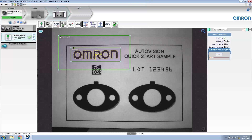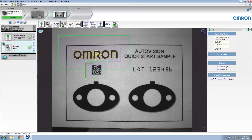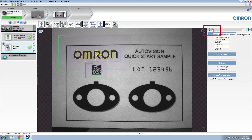Next, we'll insert a decode tool to read the data matrix. This tool will be repositioned around the data matrix. You'll notice that for this tool, there is a green locate icon with a number 1, which indicates that this tool is being repositioned by locate number 1. We're also going to enable rotation for this tool.